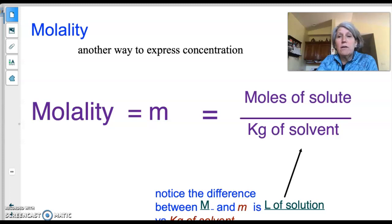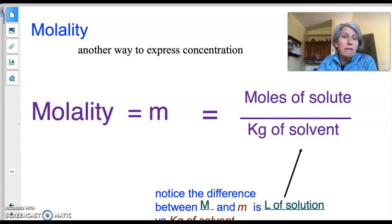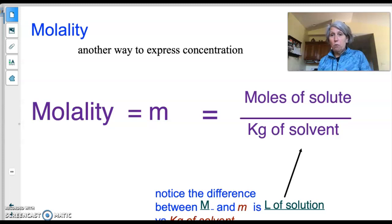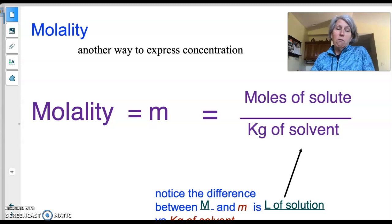Hello, honors chem students. We're finishing the second part of the lesson, which is about colligative properties and how to calculate them. One of the things that's important to know is that there is another type of concentration that we need to consider.